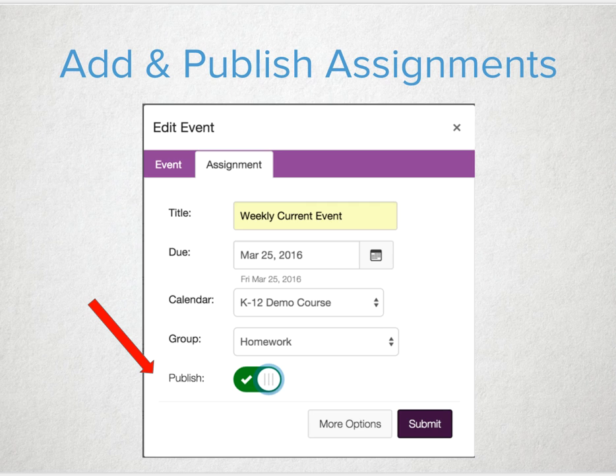Want to drop a to-do list, task, or a reminder on their calendar quickly? It will show up online, on the app, and even send push notifications for those who've turned it on.